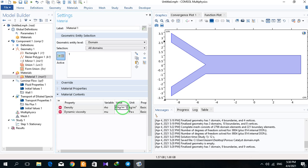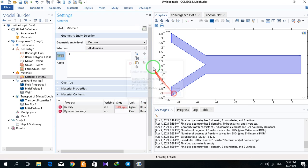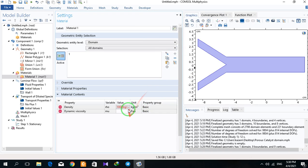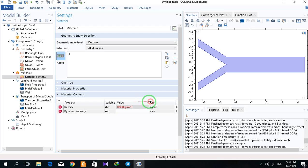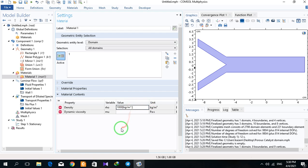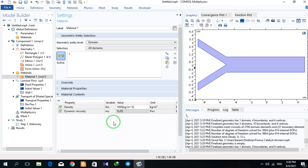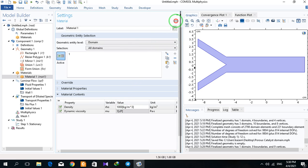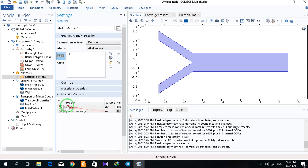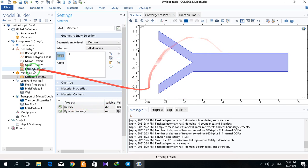There is an error in writing the value, so I correct it. The viscosity is 0.001 — 1 centipoise — for our fluid, which is the property of our fluid.